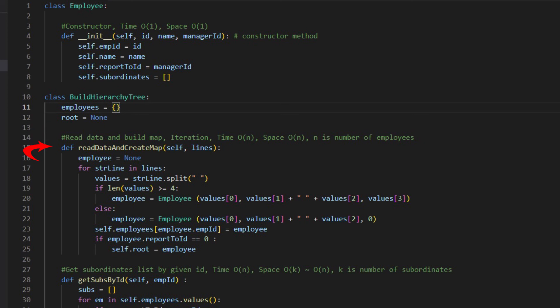The first one is readData and createMap. Inside the function, the data are read line by line and stored in the HashMap. If the data doesn't have report to ID, by default, it is top level. Its report to ID is zero.